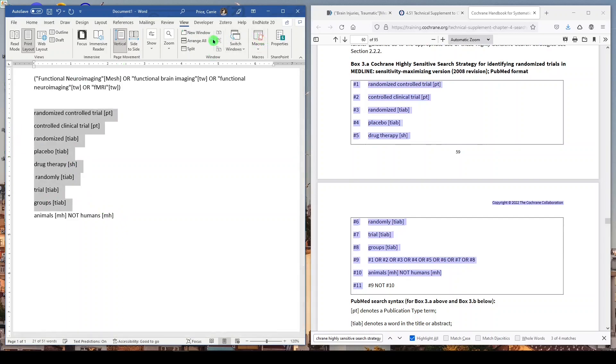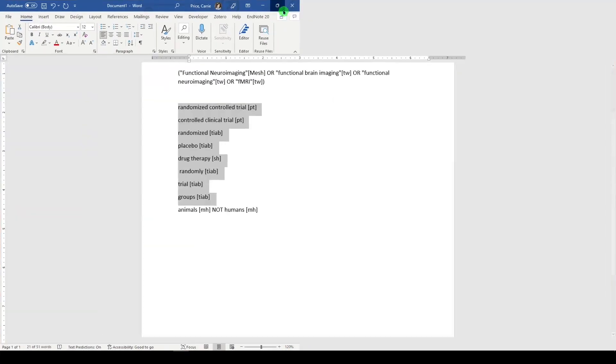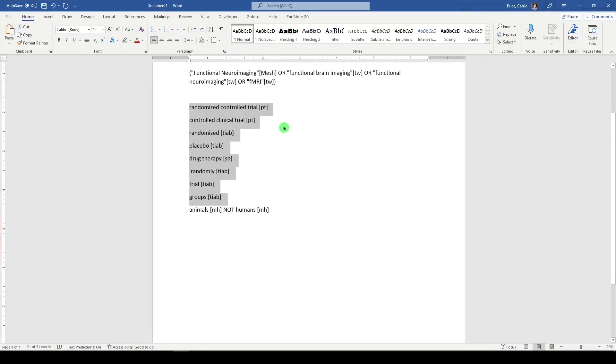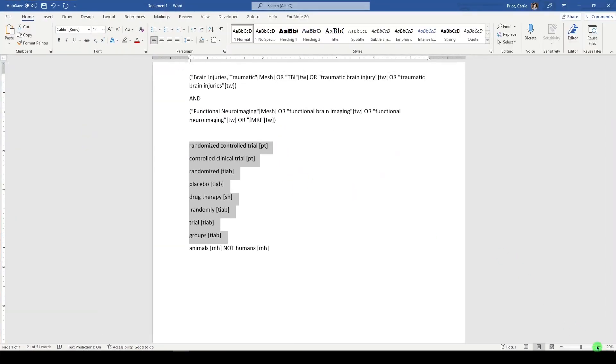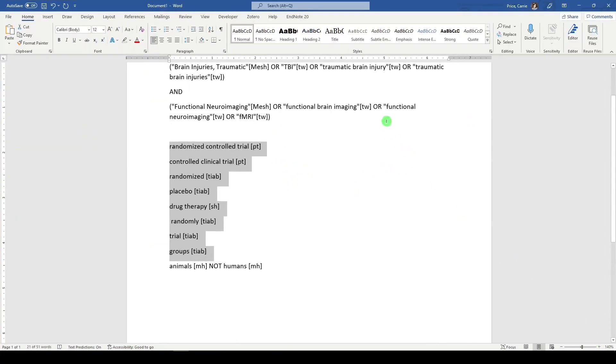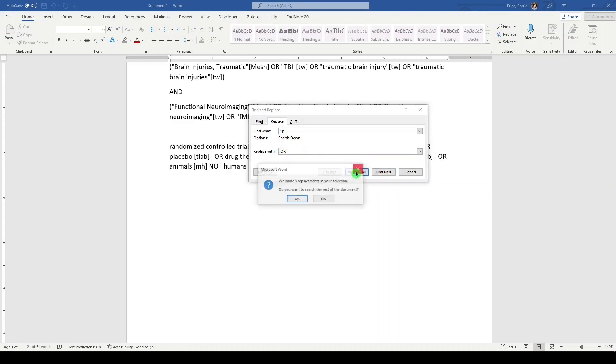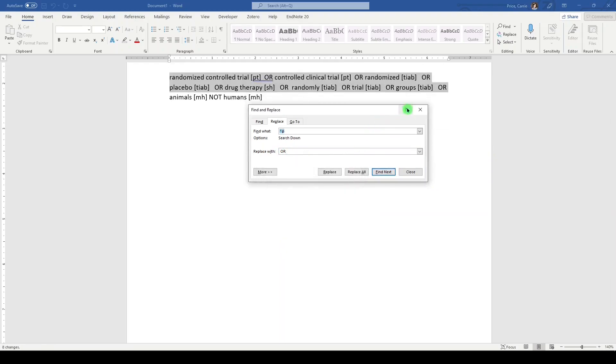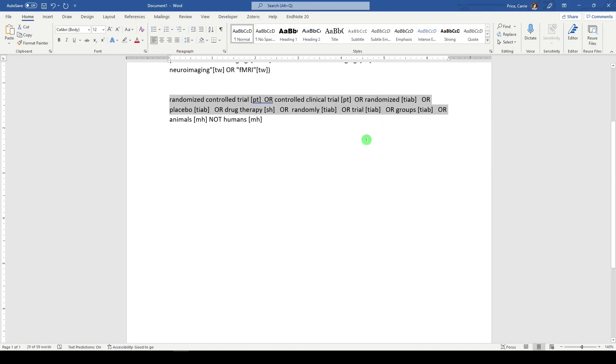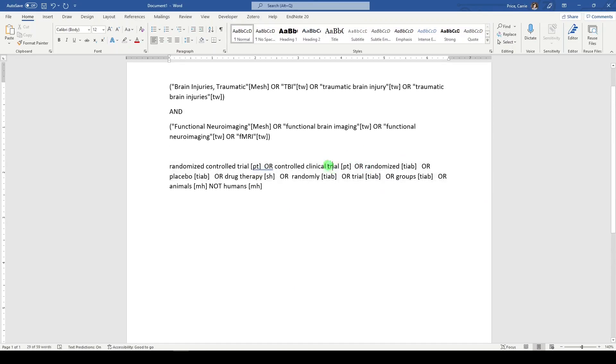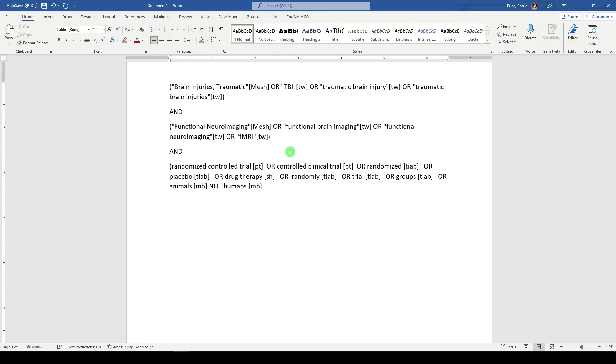So these are already established publication types and subheadings in PubMed. And what we need to do is just turn it into a search. I'm going to copy it and go to home. Let's make this bigger now that we're not in the Cochrane Handbook anymore. I'll make it a little bit bigger. And what I'll do is replace. And we will replace hard returns with or space, O-R space. Let's replace all and say no.